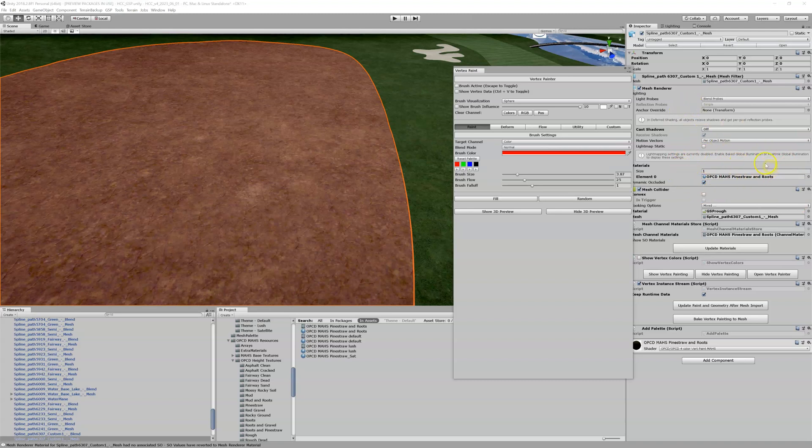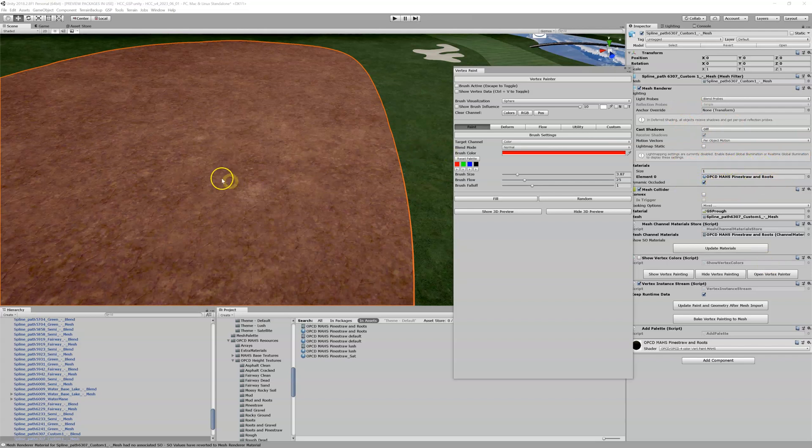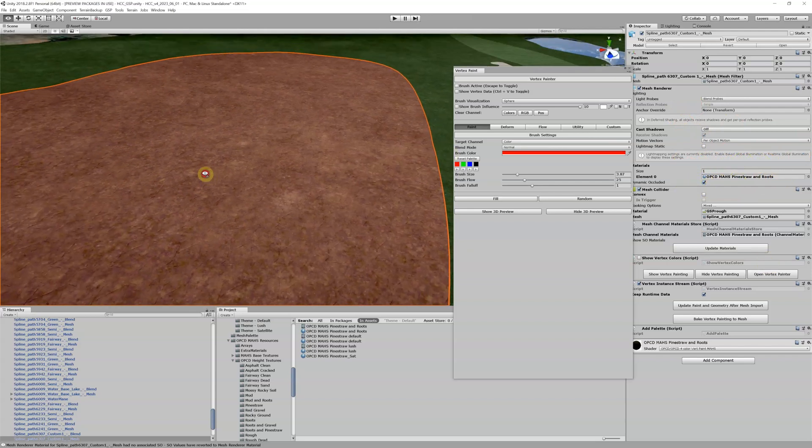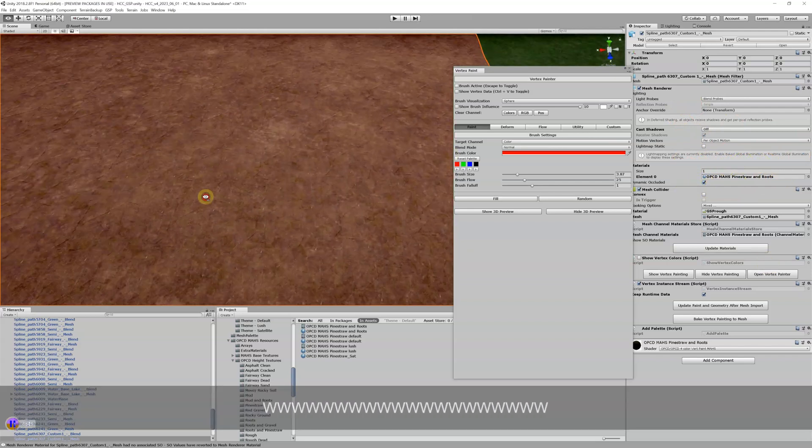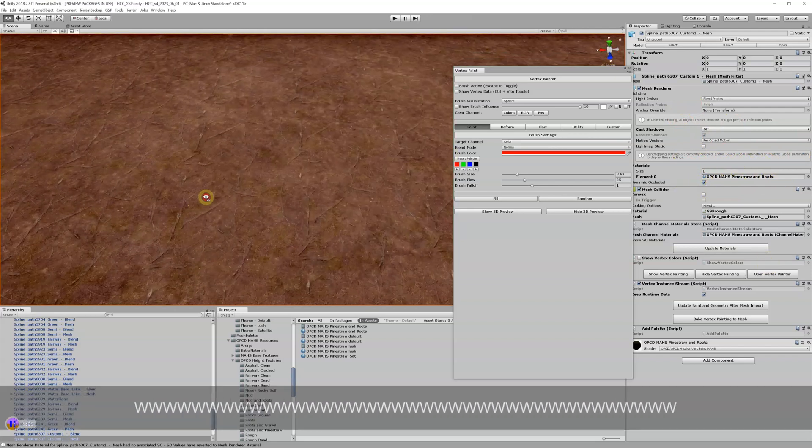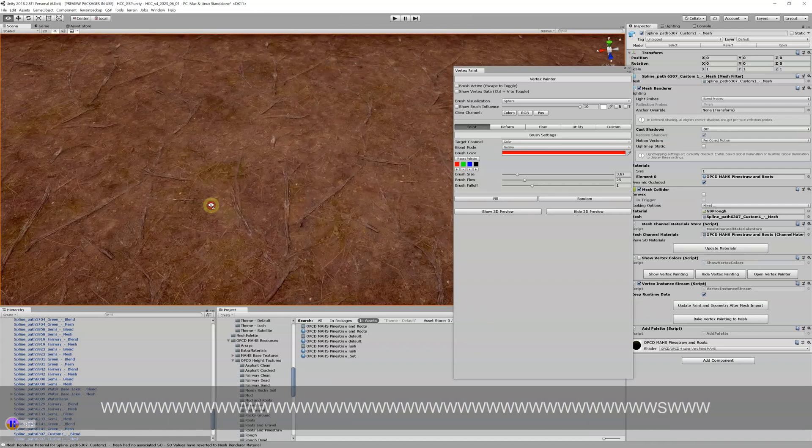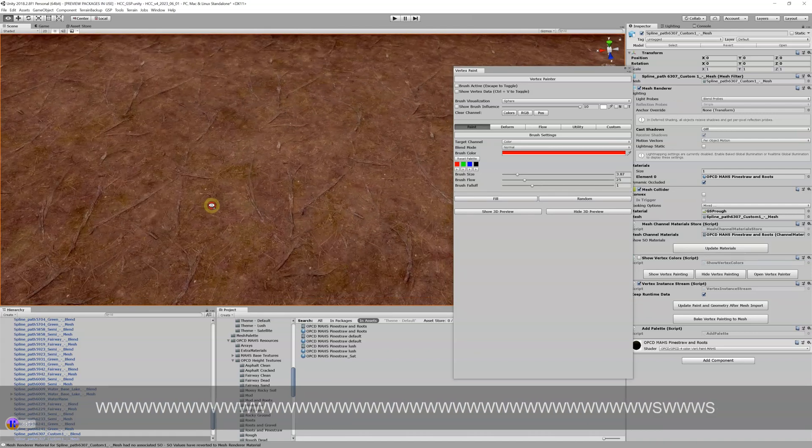I've got this pine straw and roots material right here that is assigned to this mesh. If I zoom into it, I can see that it's got this root texture to it, and you might think to yourself, hey, that looks pretty good.